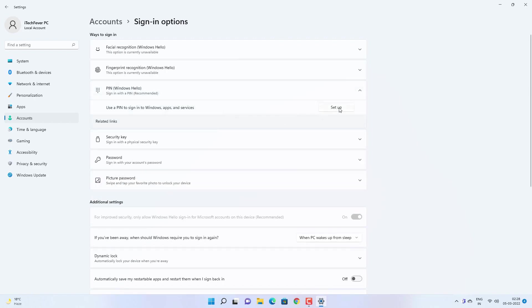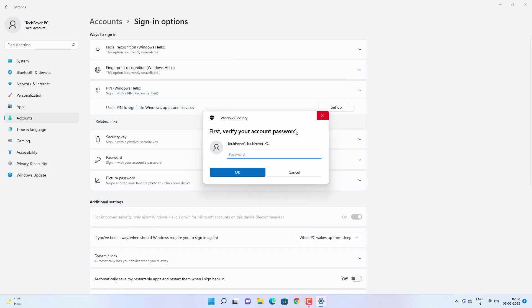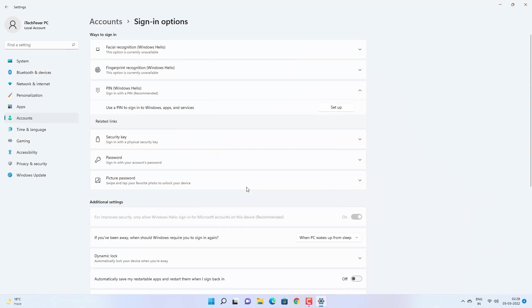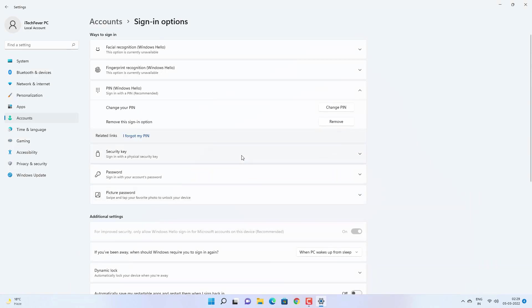You just have to click on this setup option and verify your password, the new password which you have created, and then click OK. Now you have to create a PIN. Enter the PIN which you want and then click on OK. Now you would be able to login into your Windows 11 account using the password and the PIN.